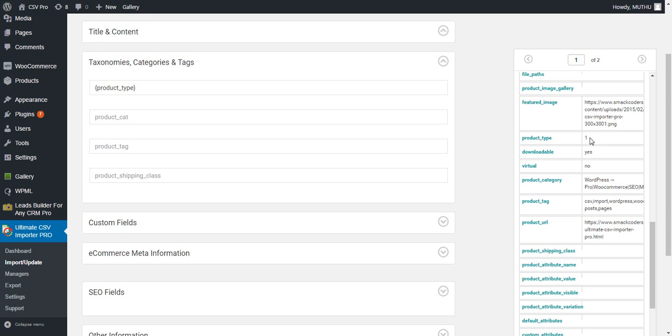You can also import subscription-based simple and variable products using WP Ultimate CSV Importer. For the subscription-based products, for simple subscription the value must be 5, and for variable subscription the value must be 6.